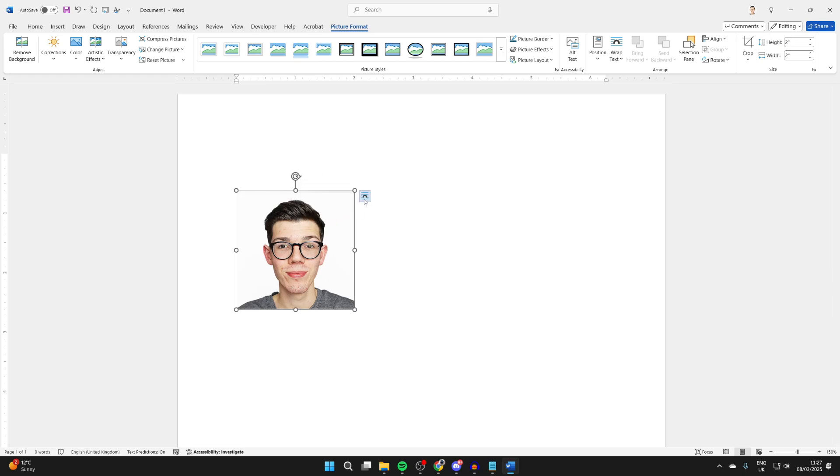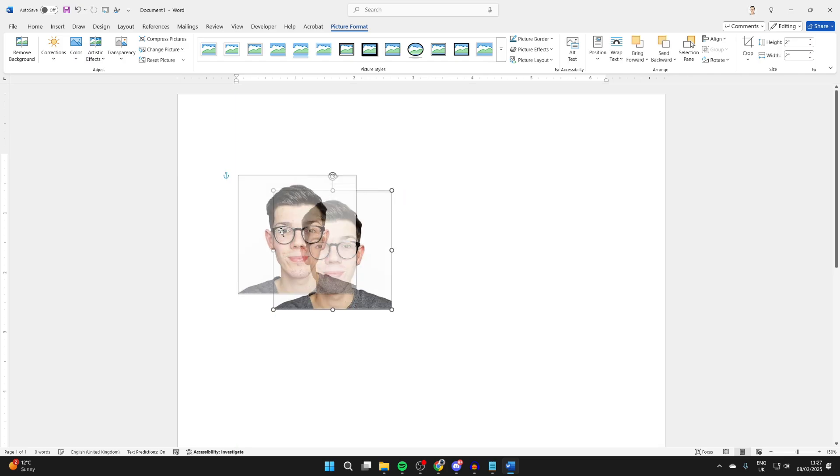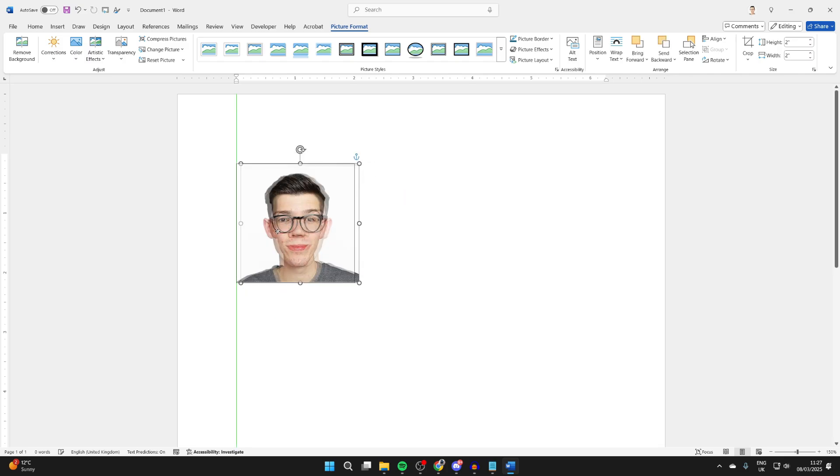If we click on Layout Options we can go and choose a text wrapping option and we can then go and move it to where you want it.